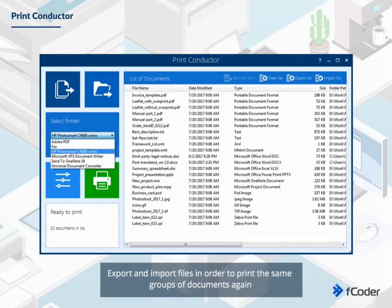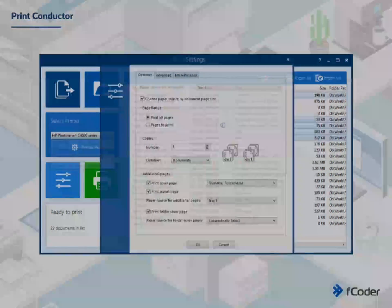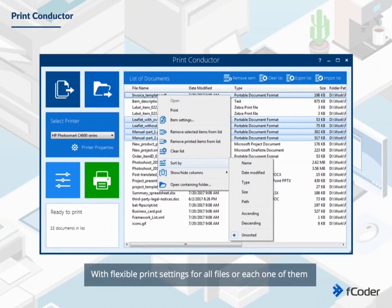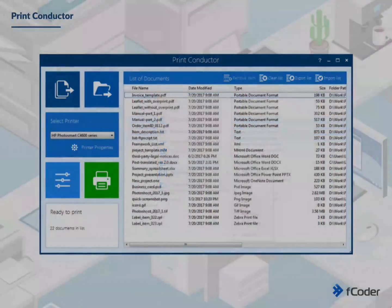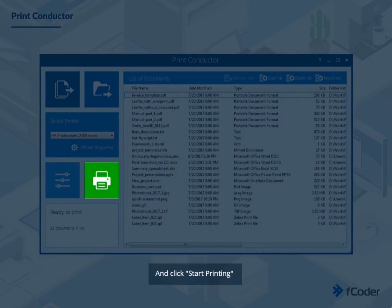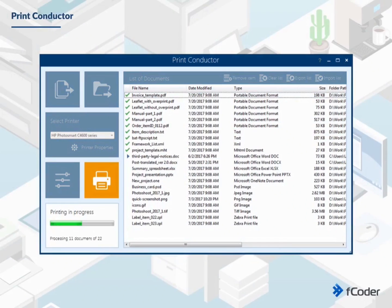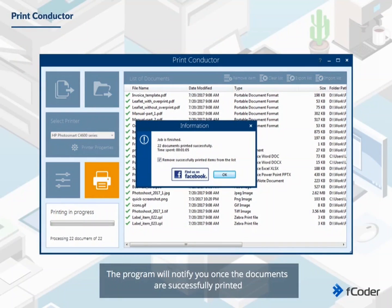Export and import files in order to print the same groups of documents again. Set up printing the way you need it, with flexible print settings for all files or each one of them. And click Start Printing. The program will notify you once the documents are successfully printed.